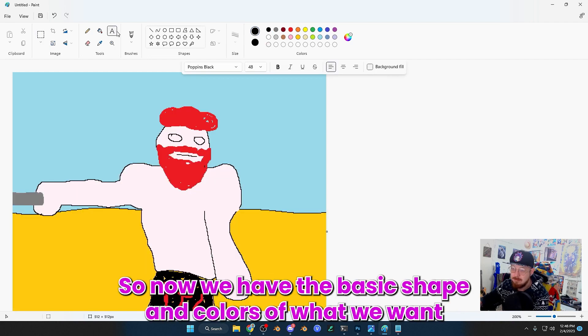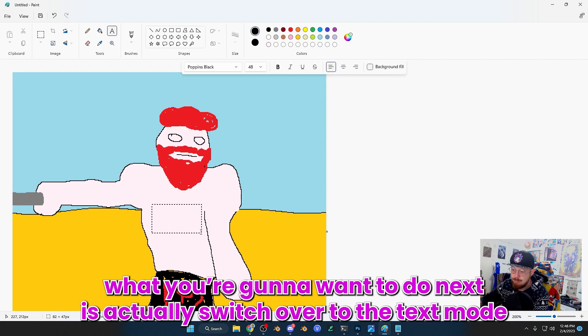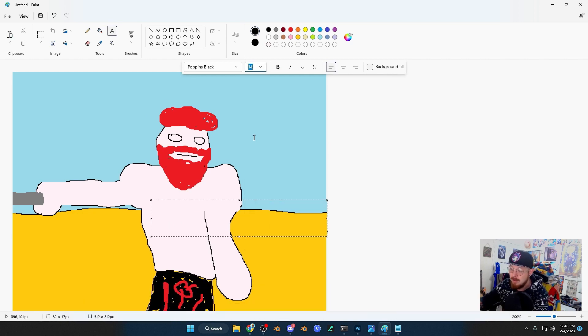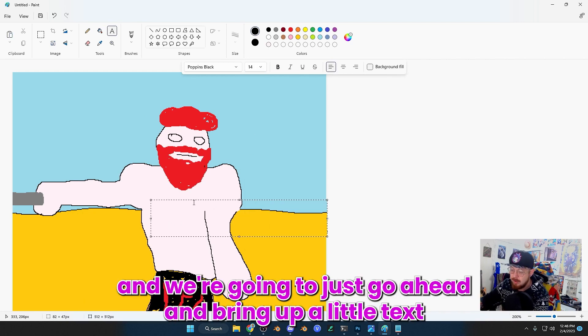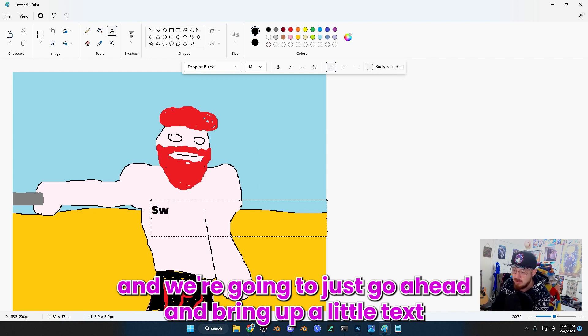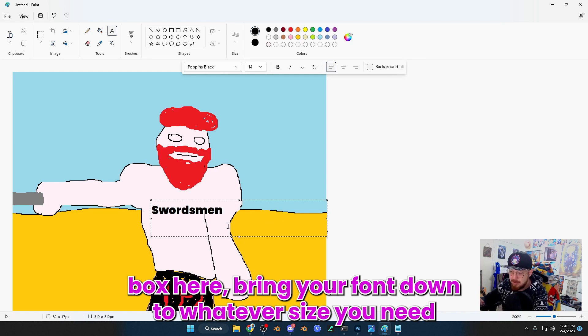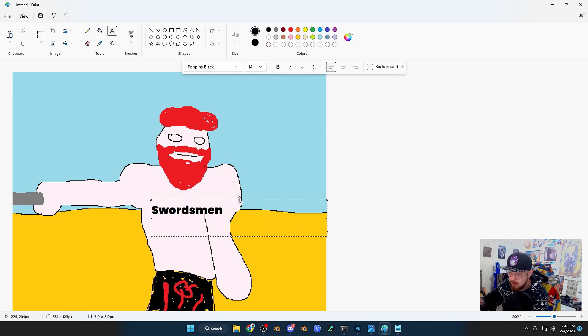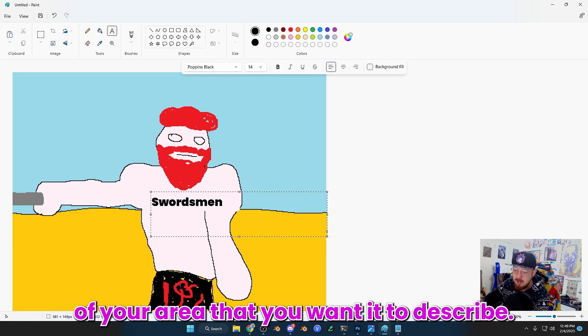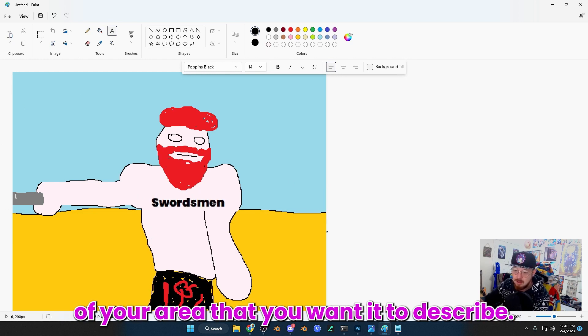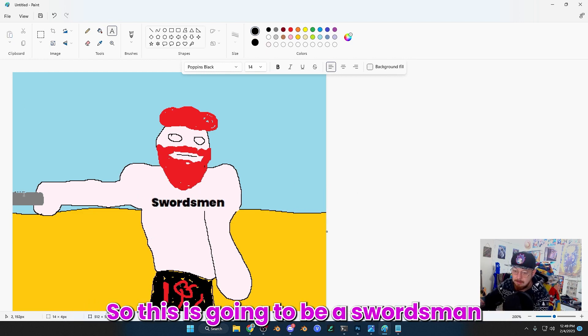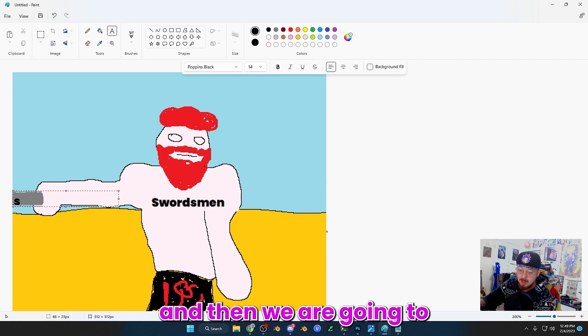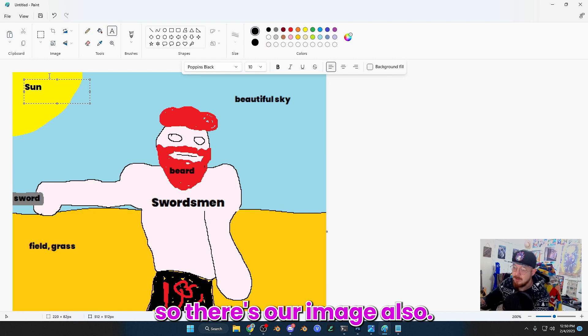Okay. So now we have the basic shape and colors of what we want. What we're going to want to do next is actually switch over to the text mode and we're going to bring up a little text box here. Bring your font down to whatever size you need to fit it inside of your area. So this is going to be a swordsman.